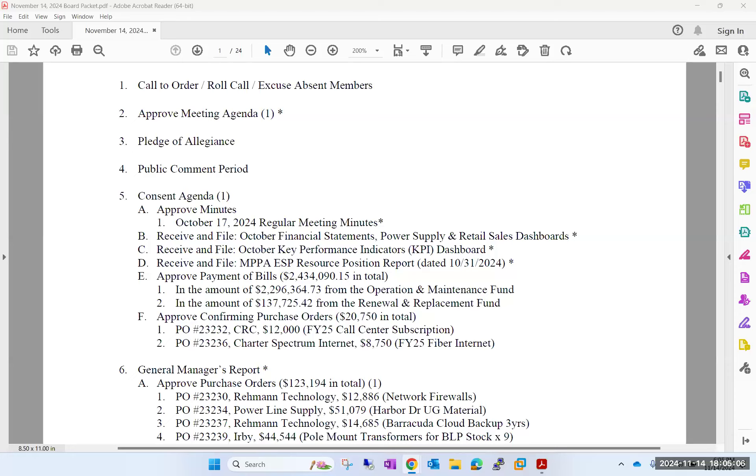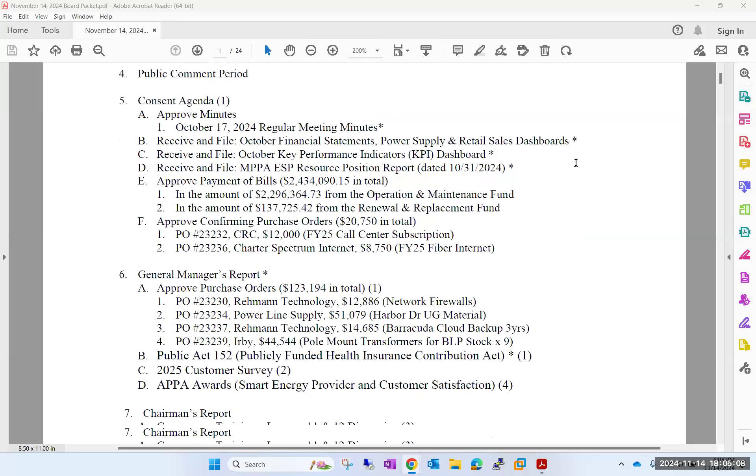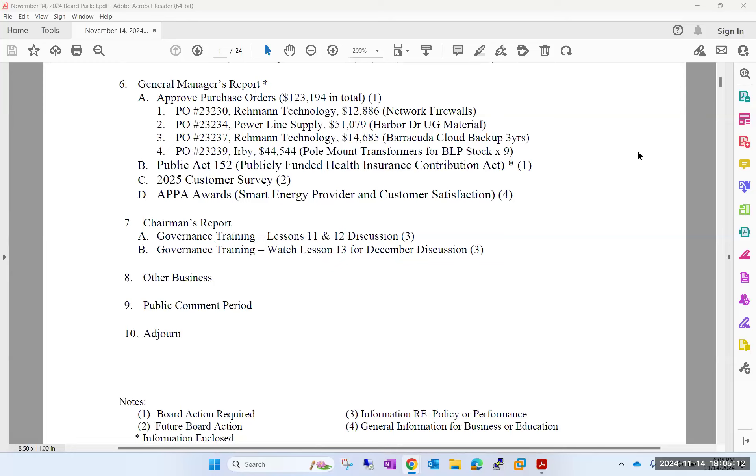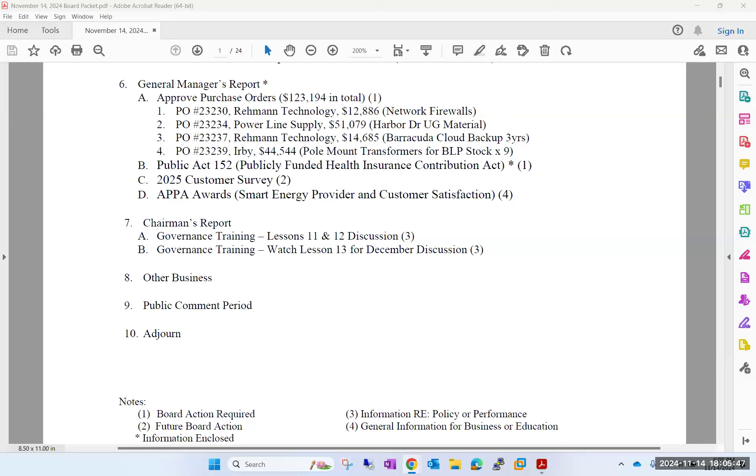On the general manager's report, can I get a motion to approve the four purchase orders totaling $123,194? There's a motion, so moved and second. Any questions for Rob on these items? They appear pretty generic and routine. Do you have a technical question? That would be the miscellaneous material. We've already bought the cable and switch gear. This would be your connectors, terminations, all the hardware.